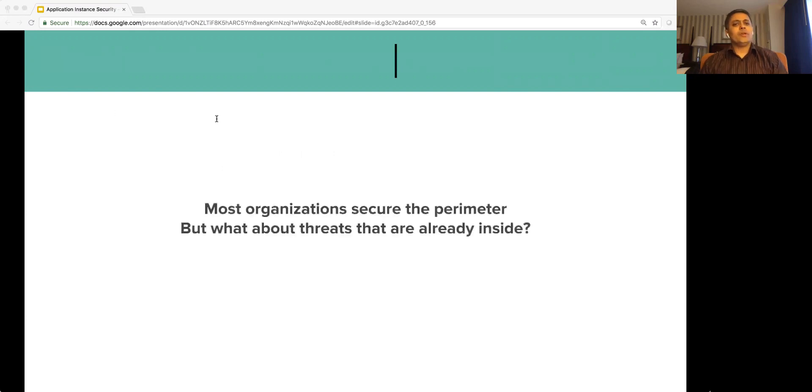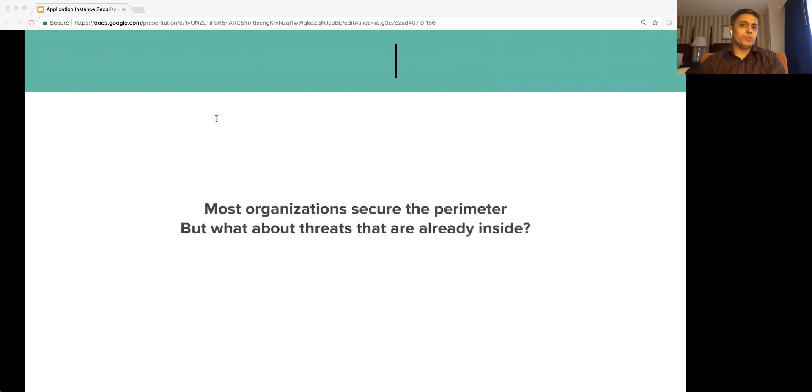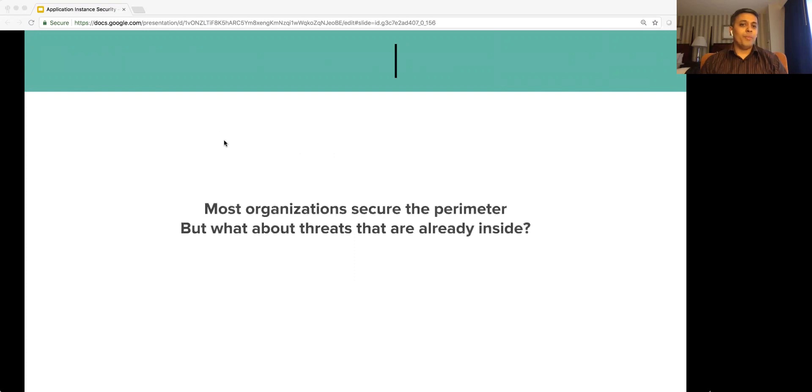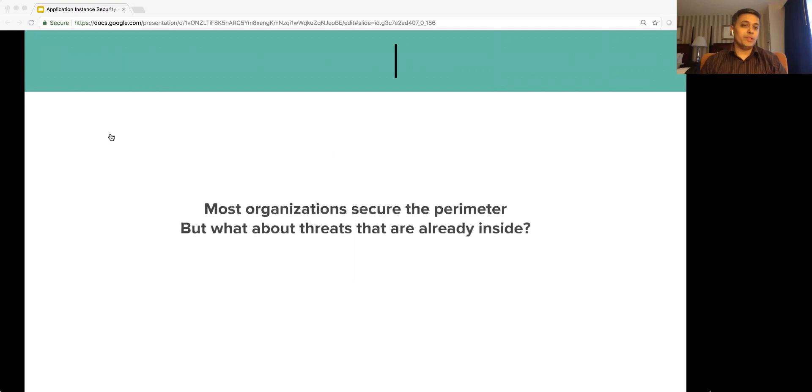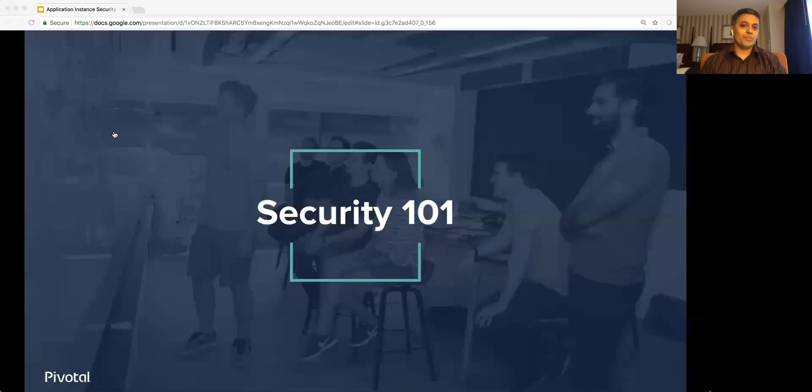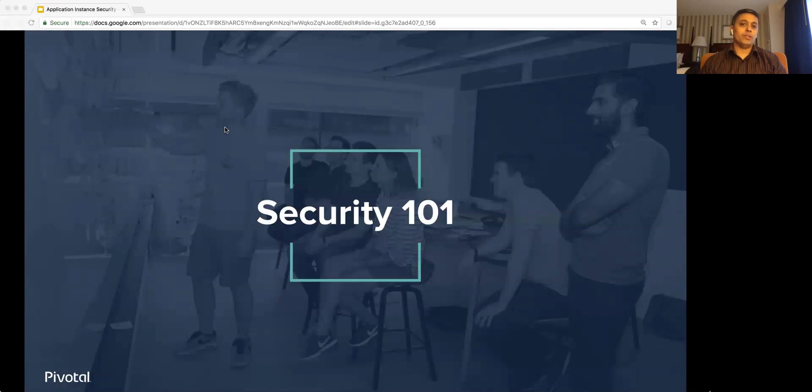General security posture adopted by most organizations is to secure the perimeter. But that is not enough in multi-tenant world where containers live. You can have the best iron fence around a tree, but it cannot protect a tree hollowed by termites. So, let us see how containers are secured or rather should be secured.